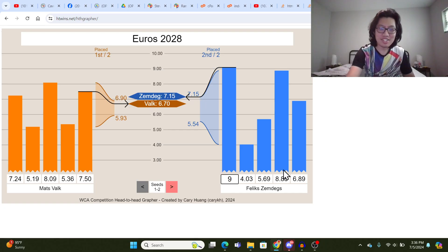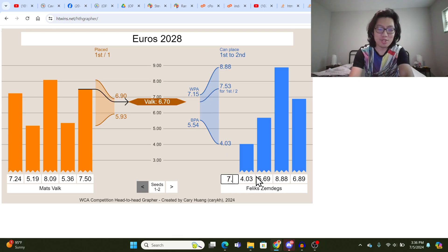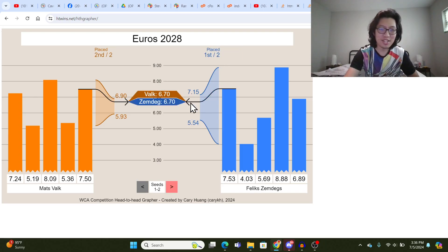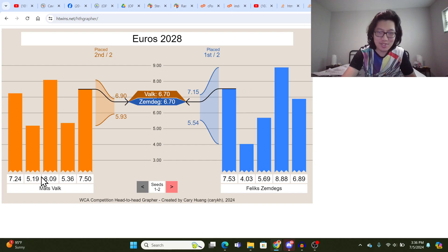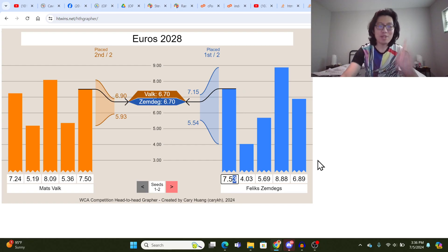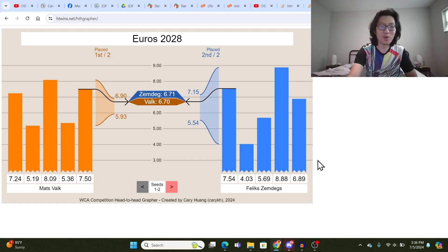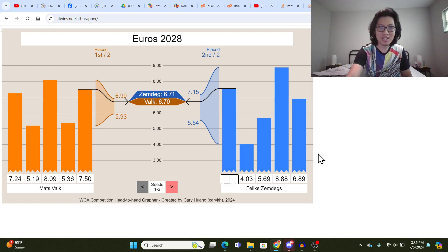Now, just to test for sanity check, 7.53, that time is the threshold time. So 7.53 gets you 1st place. They obviously tie in the average, but Valk has a faster single of 5.19, so he wins. But then if you slow this down just by a tiny bit to 7.54, Zemdegs loses. So that just proves that the threshold does work.